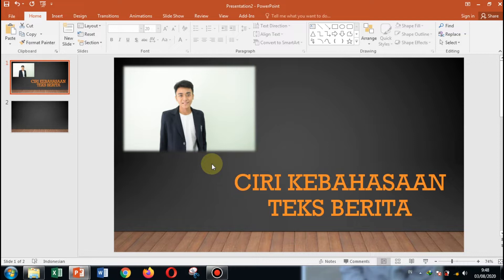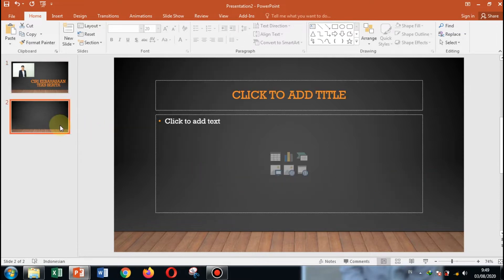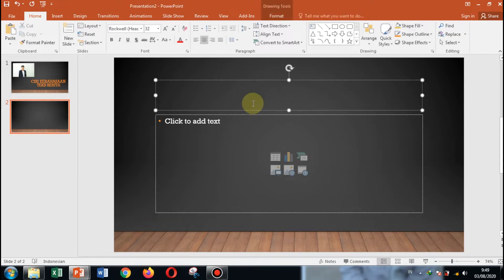Assalamualaikum warahmatullahi wabarakatuh. Selamat pagi anak-anak kelas 8. Hari ini kita akan belajar tentang ciri kebahasaan teks berita. Sebenarnya ada dua ciri kebahasaan, tapi yang hari ini akan saya jelaskan adalah ciri kebahasaan yaitu kata keterangan.